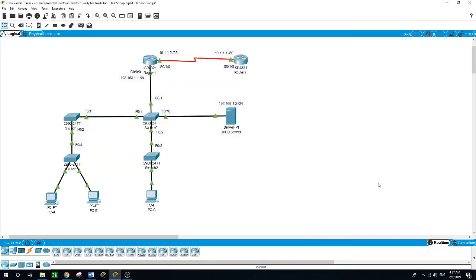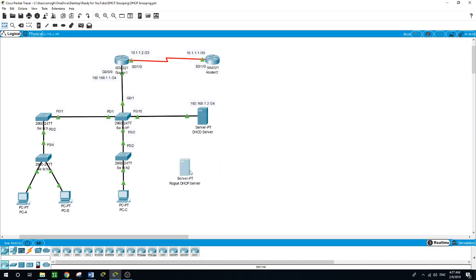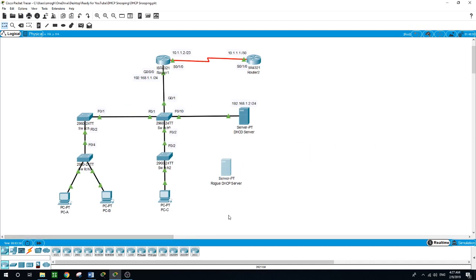Hello, this is Sal. Today we will be talking about DHCP snooping. It's a layer 2 security technology built into the operating system of a capable network switch that drops DHCP traffic determined to be unacceptable. The fundamental use case for DHCP snooping is to prevent unauthorized, which is rogue, DHCP servers offering IP addresses to DHCP clients. A rogue DHCP server is a DHCP server on a network which is not under the administrative control of the network staff.